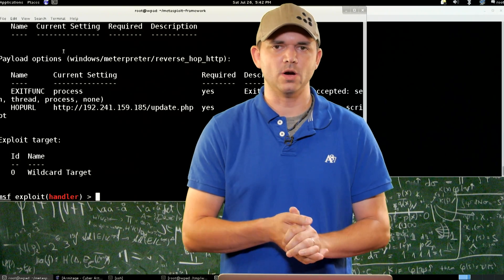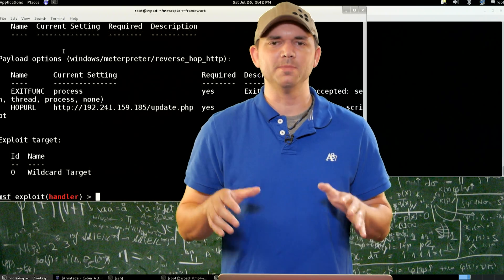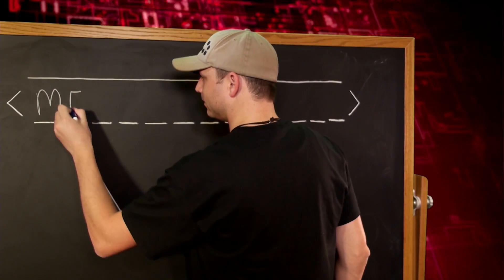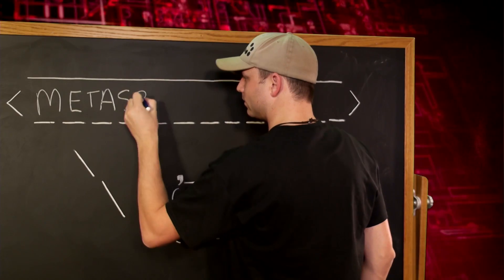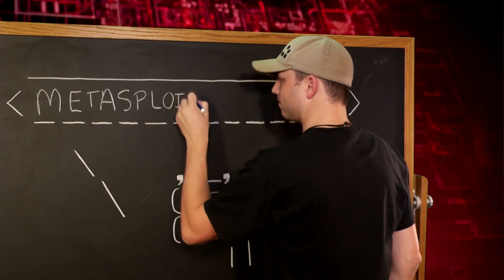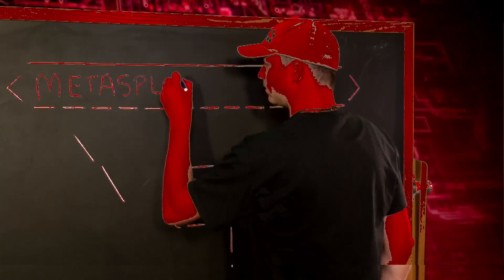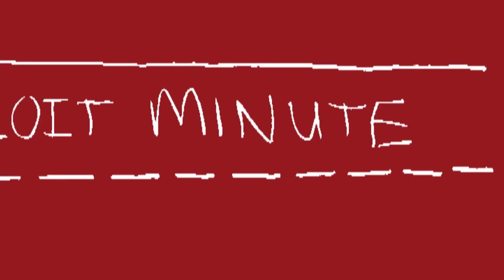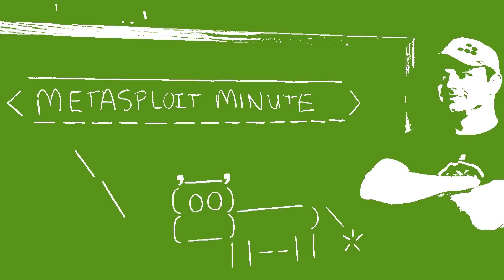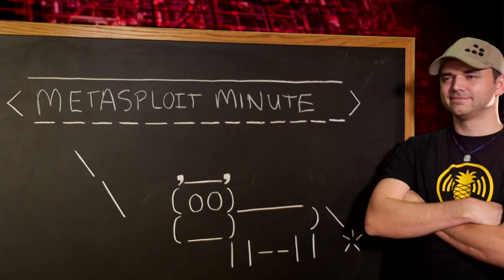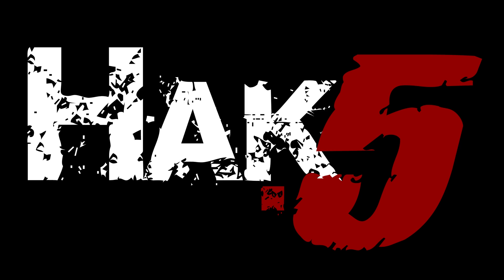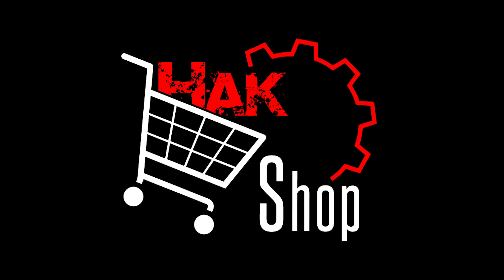Hopping through restrictive firewalls, this time on Metasploit Minute. This Metasploit Minute is brought to you by Hack5 and viewers like you. Support us directly at HAKSHOP.com.